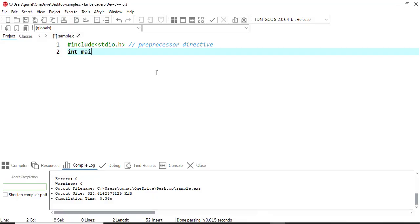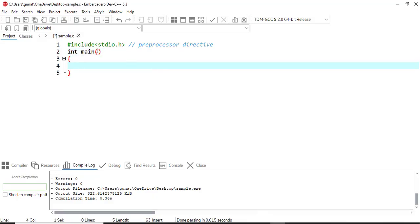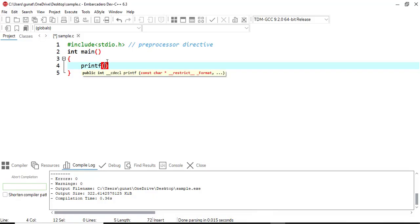Then we have int main, which we call the main function. The execution of the program always starts from the main function. Here we are going to print hello world. If you want to print something, you have to use the function called printf. Whatever content you give inside double quotes will be printed to the output screen.